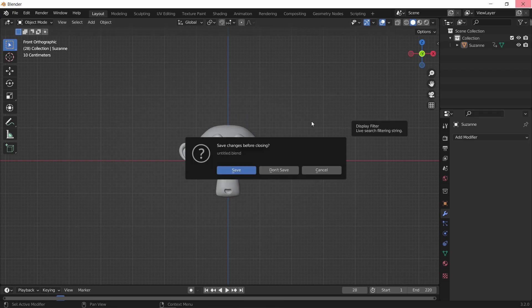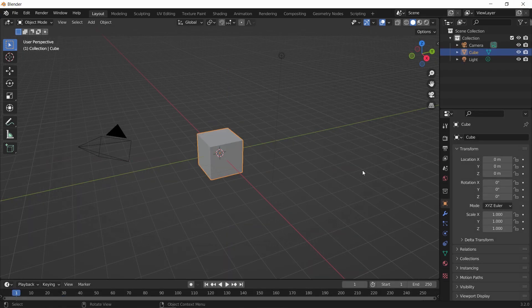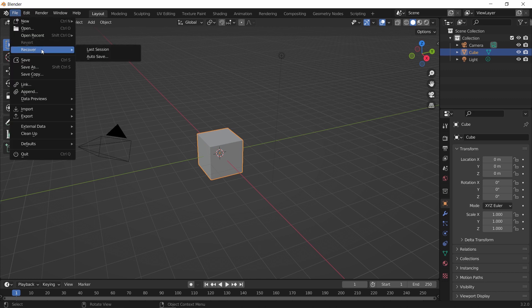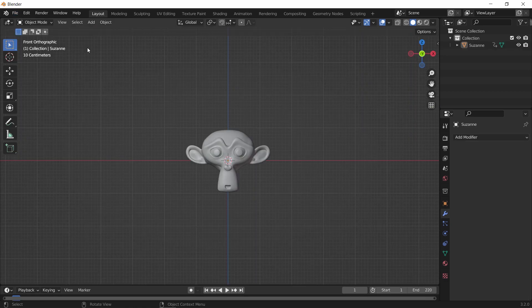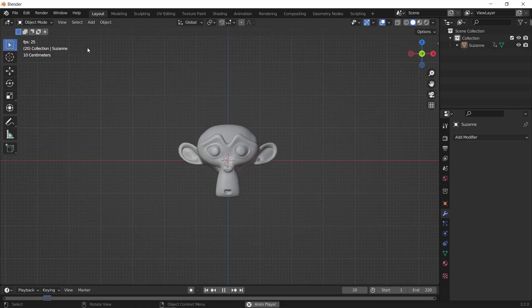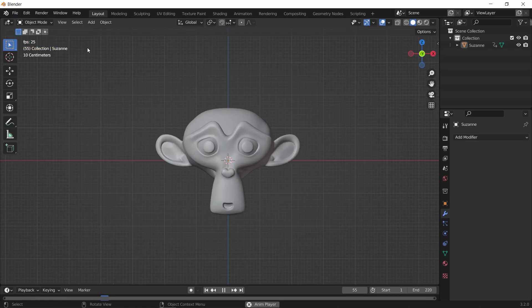What you can do after that is, once you open Blender again, head to the File menu and look for Recover. There you will find two options. The first one, as it says, will immediately recover the last scene you worked on, and it will get your work back in a single click.